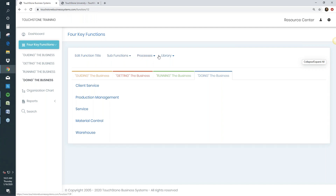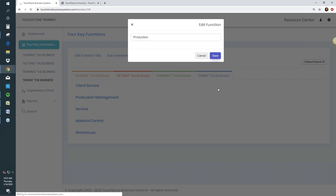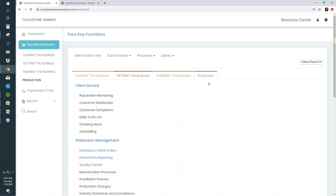Now let's go over the toolbar functionality. This toolbar item allows you to edit the function title — Guiding, Getting, Running, Doing. If you didn't like 'Doing' and wanted to call it 'Production,' you just click Edit Function Title, type in what you want, and hit save. The title changes both in the side view and the folder view. Edit the function titles if you don't like our terminology — some people love it, others find it confusing. If it's confusing, change it to whatever works for you.